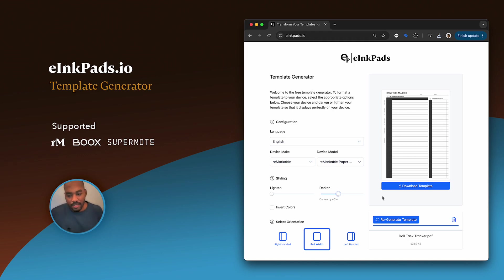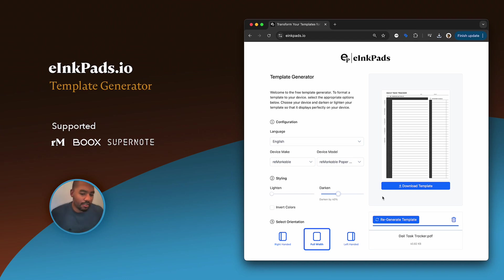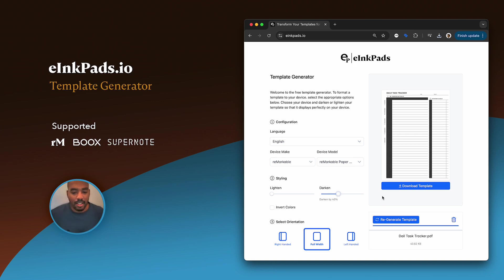Thanks so much for using this tool. Feel free to share it with your friends, colleagues, whoever needs to—who has a Remarkable Paper Pro or an e-ink tablet. It could be anything: it could be a Boox tablet, it could be a SuperNote tablet.